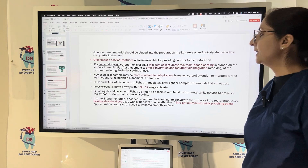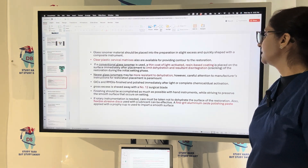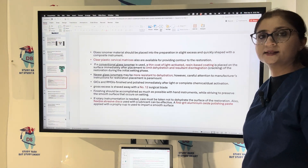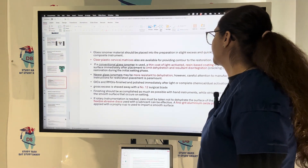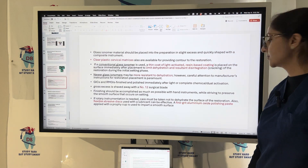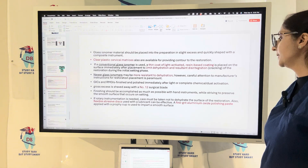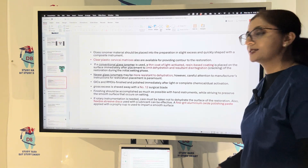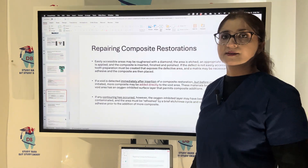Newer GI may be more resistant to dehydration. GIC and RMGI should be finished and polished immediately after light or complete activation. Gross excess can be shaved using a number 12 surgical blade. If a rotary instrument is needed, care must be taken not to dehydrate the surface. Flexible abrasive discs are used with lubricant, and a fine-grit aluminum oxide polishing paste applied with a prophy cup imparts a smooth surface.